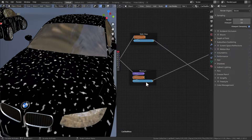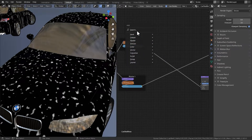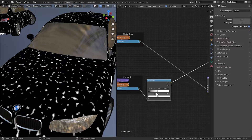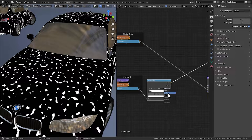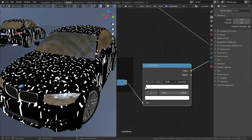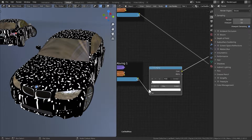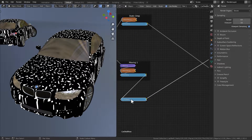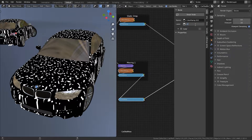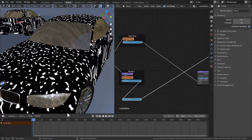To animate the water drops, first I need a move mask that determines which part of the raindrop will move and which will be static. To do that, add a color ramp, make it constant, and set the white stop to 0.0001. The white portion represents the part that will be animating — this is the moving drop mask.